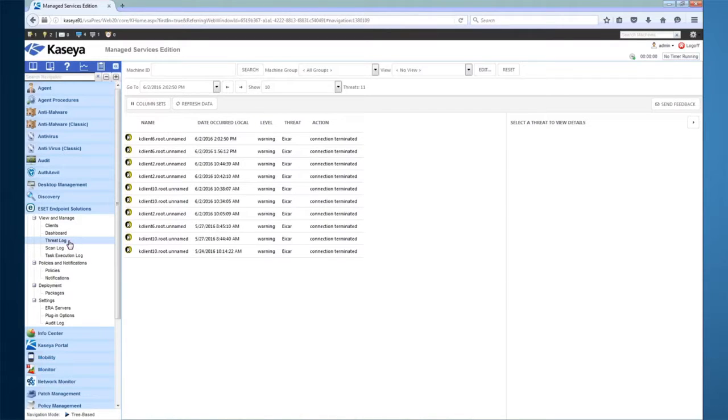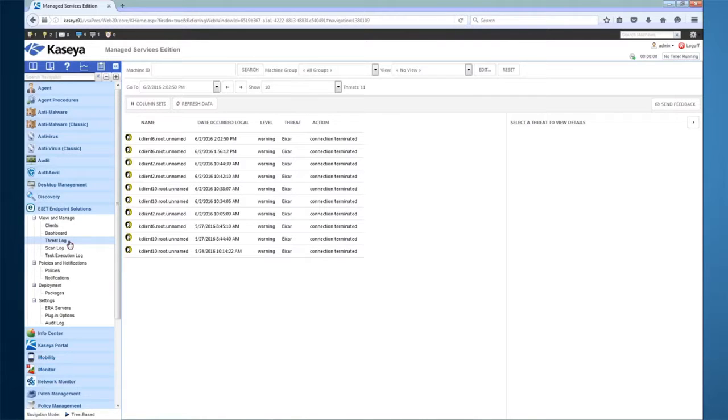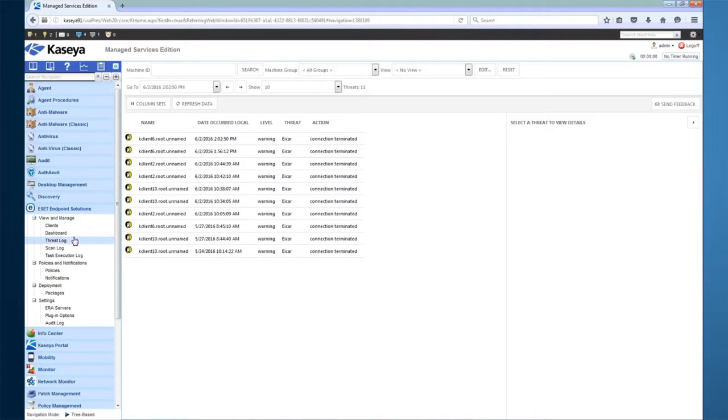If you want to view additional details about threats detected, scans, and tasks that have been performed, you can use the other log views to see that information. Clicking on the threat log, you can see that I have a number of threats detected on various machines. By selecting a specific instance, we can view additional details about each threat.